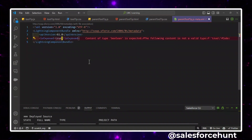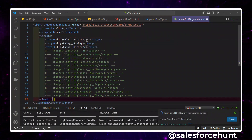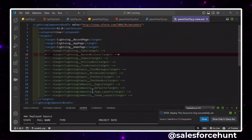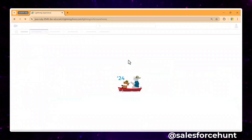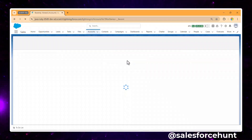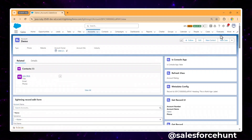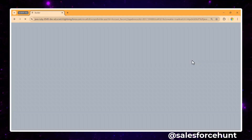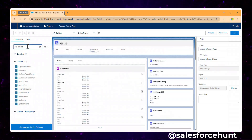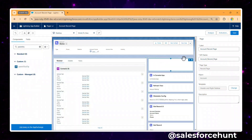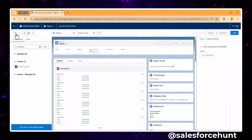In the XML file, set 'isExposed' to true and configure the targets so the component can be used on a record page, app page, or home page. Let me open the org and navigate to an Account record page. Click the gear icon to edit the page, then in the custom components section search for 'parent tooltip'. Drag and drop it wherever you want, then click Save.